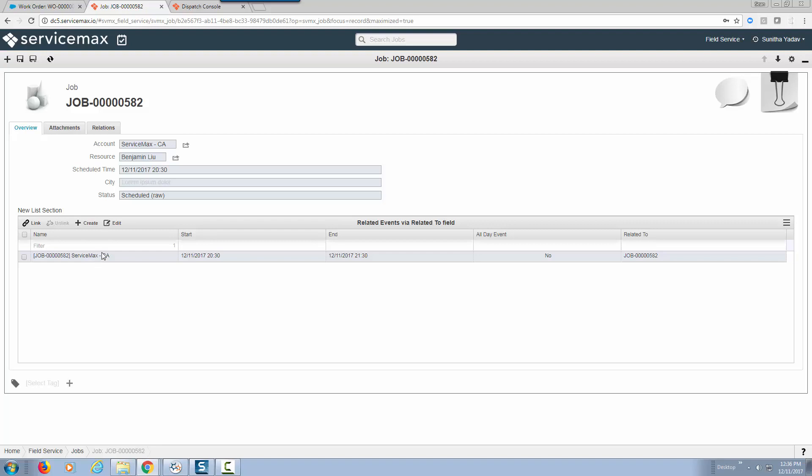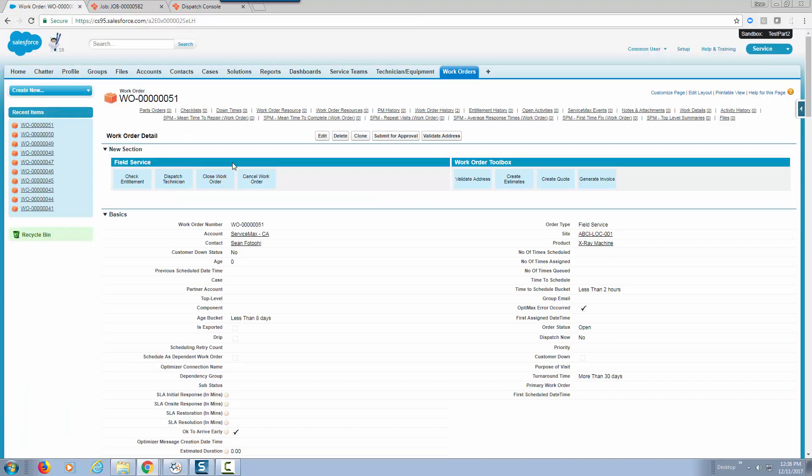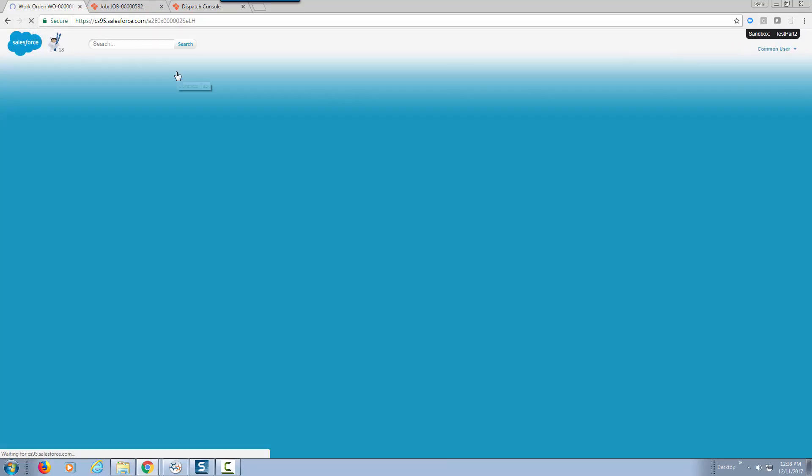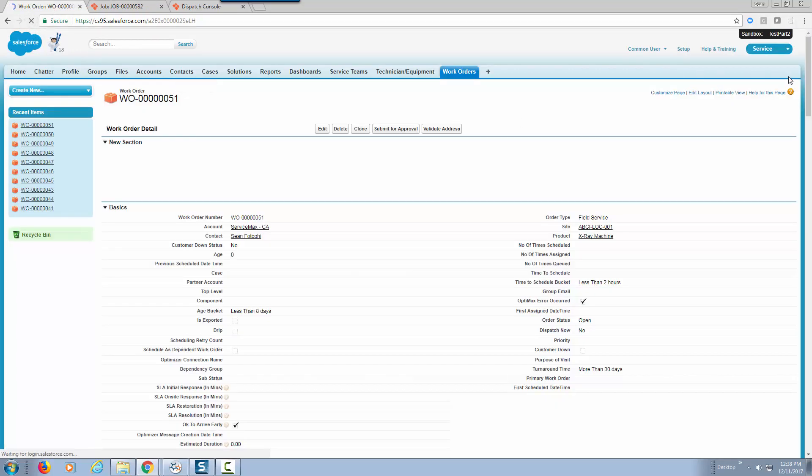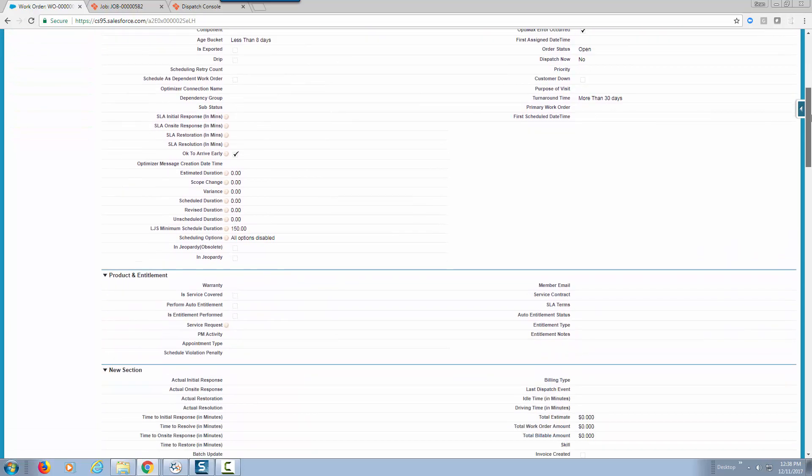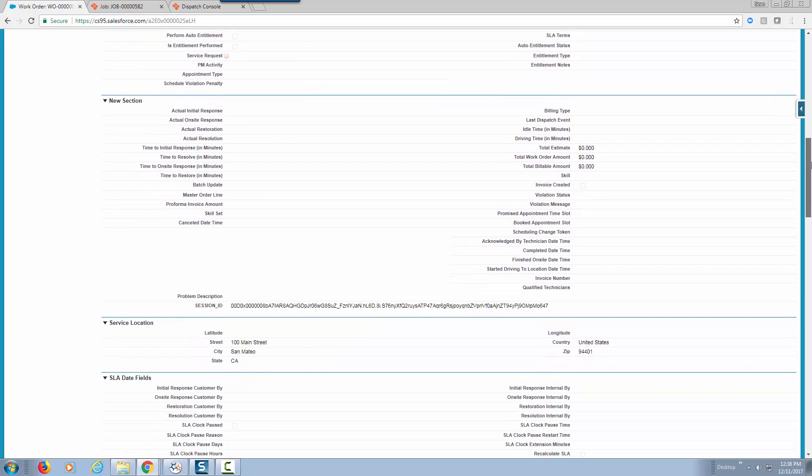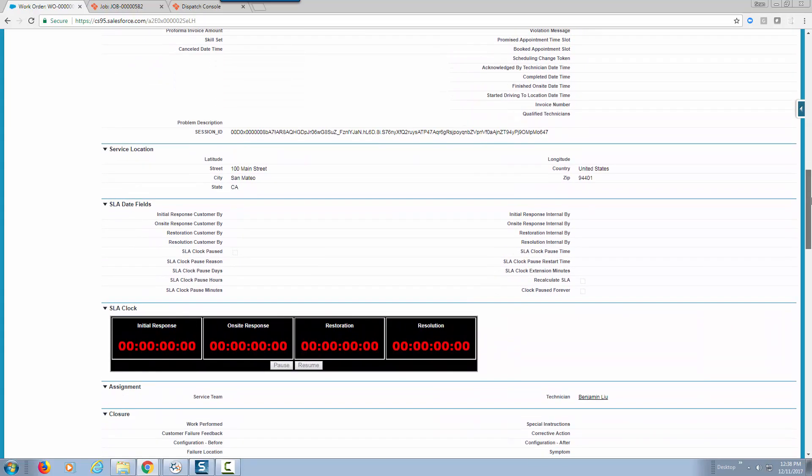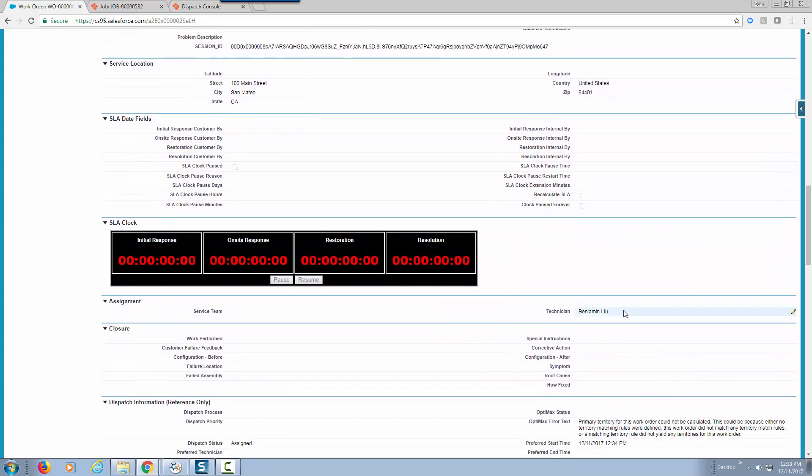Now if we go back to ServiceMax and refresh our work order which was work order 51 and scroll down, notice we've assigned the technician.